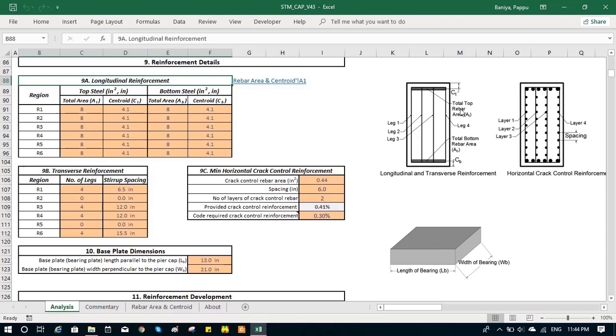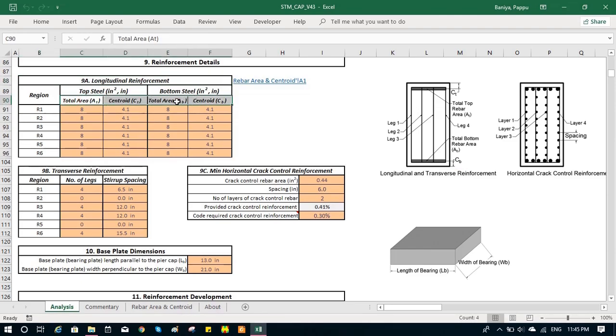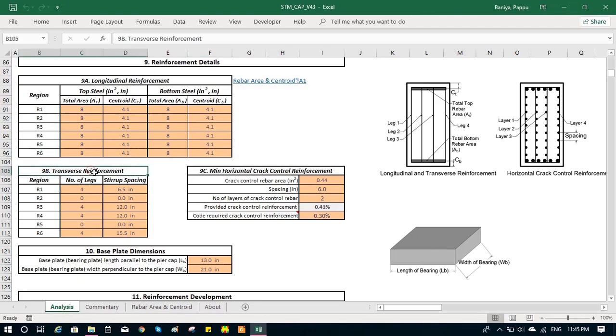Then the other input, the transverse reinforcement. For the transverse reinforcement, we need to insert how many legs do we have in each region. In some region, we might have two legs. In some region, we might have four legs. We need to input the number of legs and the spacing.